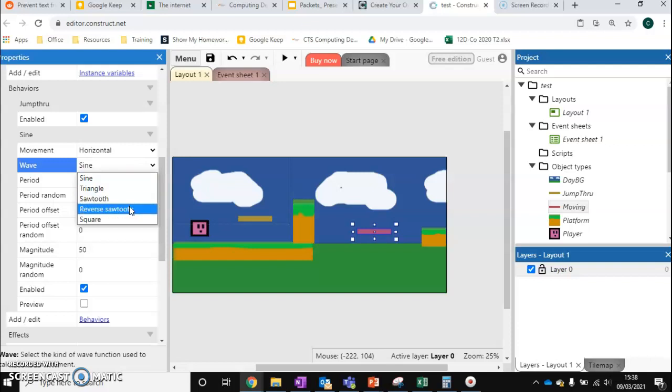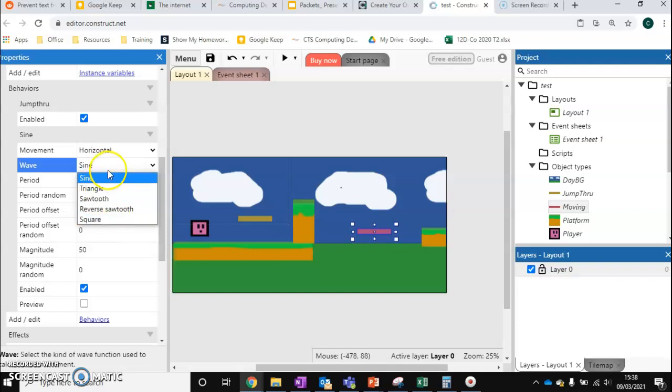Reverse sawtooth does the opposite. Reverse to the end and then move back to the beginning. And square moves like sine but it doesn't slow down when it gets to the end. It keeps its momentum all the way through. So it's a lot more jagged and less smooth. So I'm going to stick to sine.